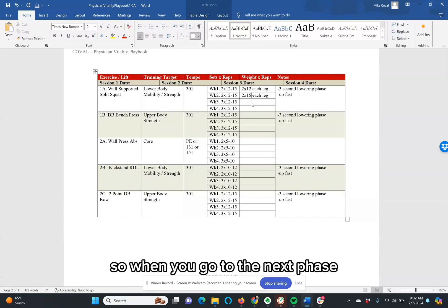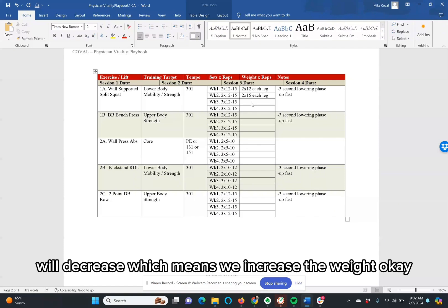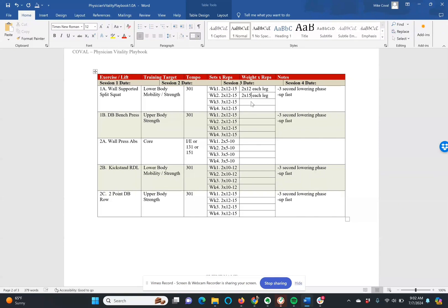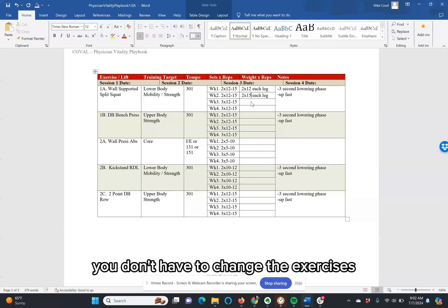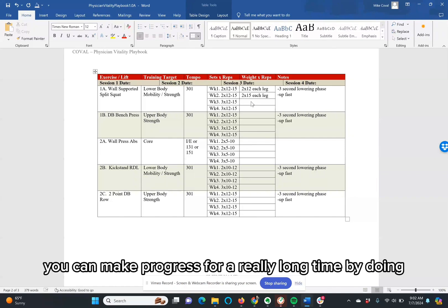So when you go to the next phase, the number of repetitions that you will do will decrease, which means we increase the weights. You don't have to change the exercises program to program. You can keep them the same. You can make progress for a really long time by doing so.